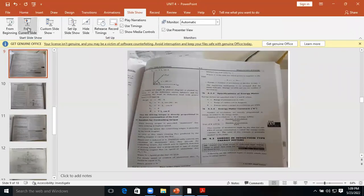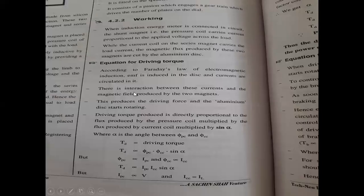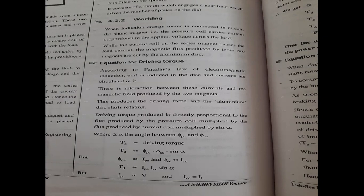Good afternoon. I am Professor N. V. Arbe from S&D College of Engineering and Research Centre. We are discussing the measurement of energy. In a previous video, we have already studied the construction and working principle of the single phase induction type, conventional induction type energy meter.